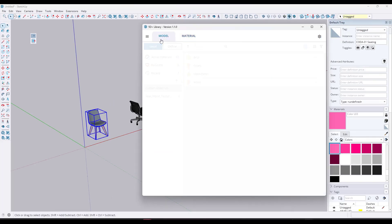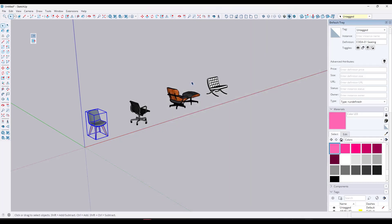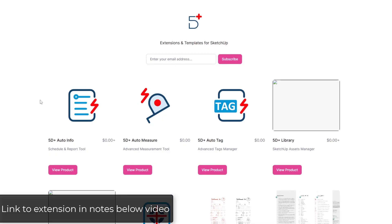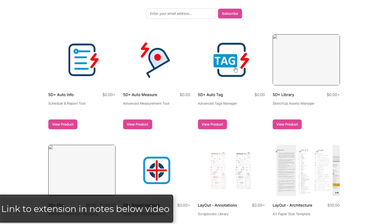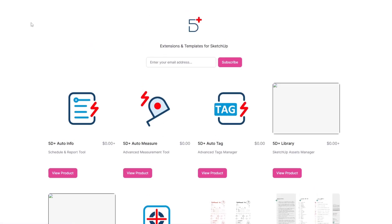First off, there is a game-changing new feature inside of this tool. Stick around to the end because that's going to be the last thing I talk about, but you're going to want to know about it, especially if you work with a bunch of custom materials in SketchUp. But first, let's talk a little bit about what this extension is. You might remember that we talked about 5D Plus Auto Tag and 5D Plus Auto Measure from 5D Plus.